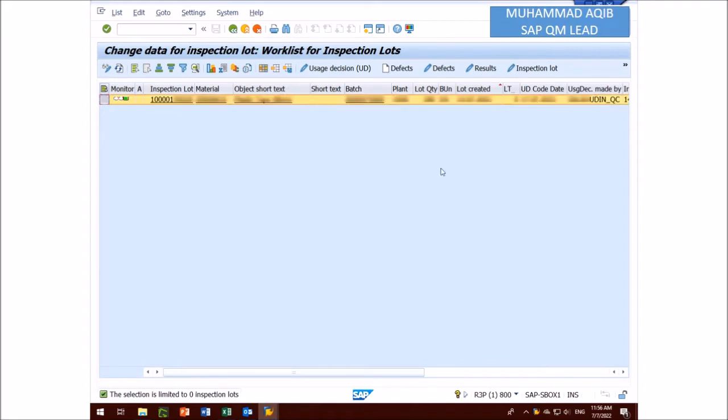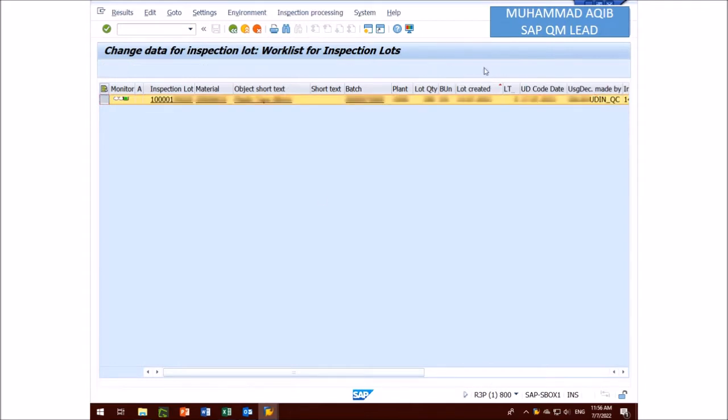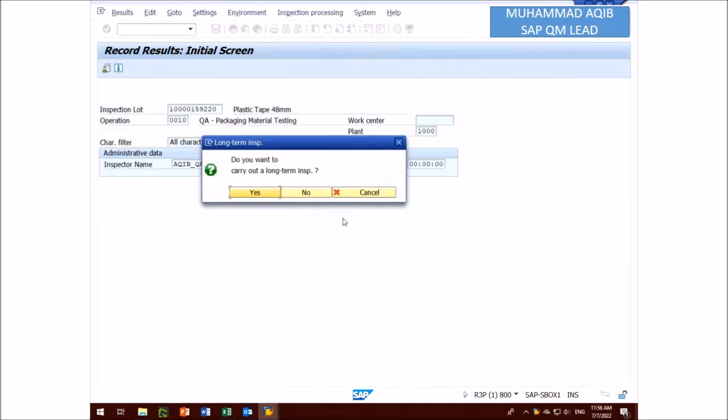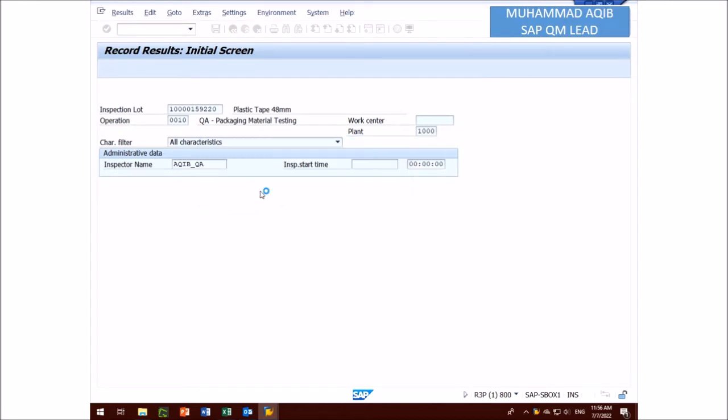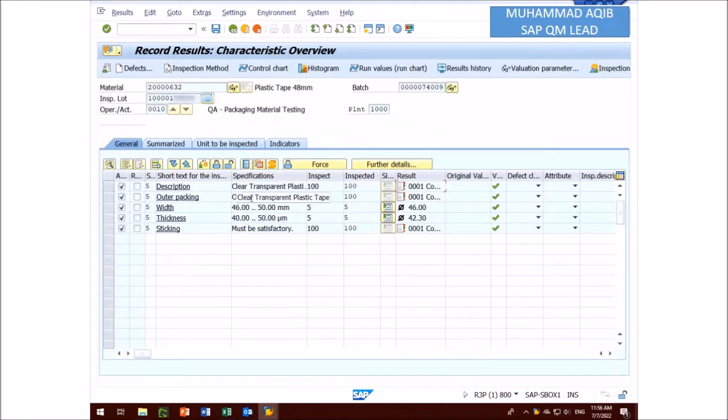Now system will ask you, do you want to carry out a long term inspection? You click yes button and enter the results window so that you can change the results.